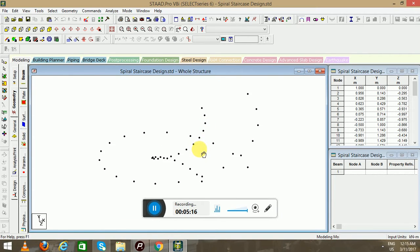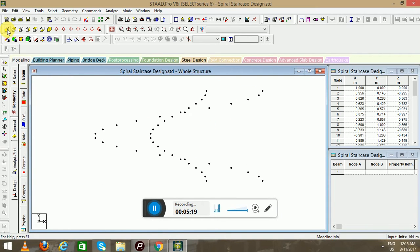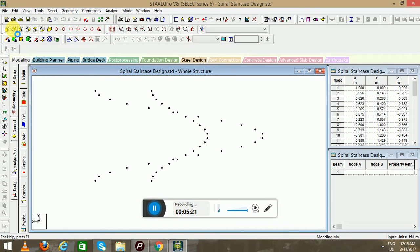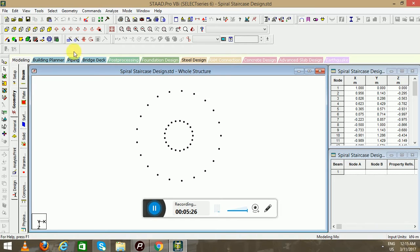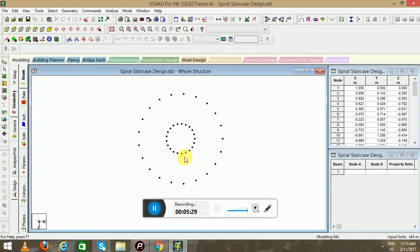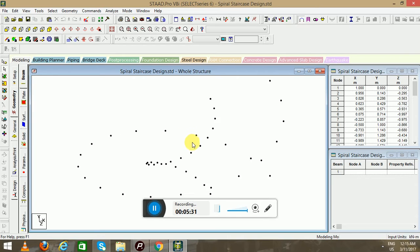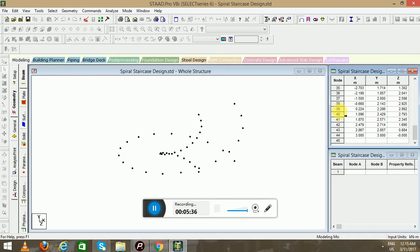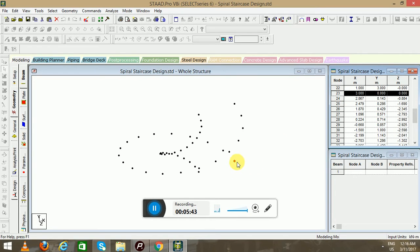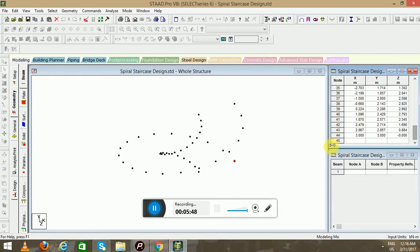When we save this, you can see the twisted spiral has been made. Go to the front view, the top view, and the isometric view to see it from different directions. In the node tab, this is the first node of the second spiral and this is the last node of the second spiral.